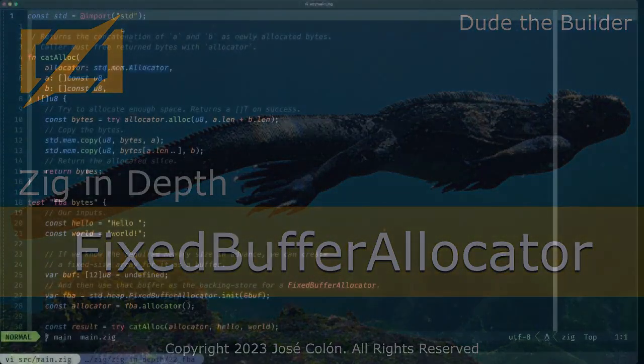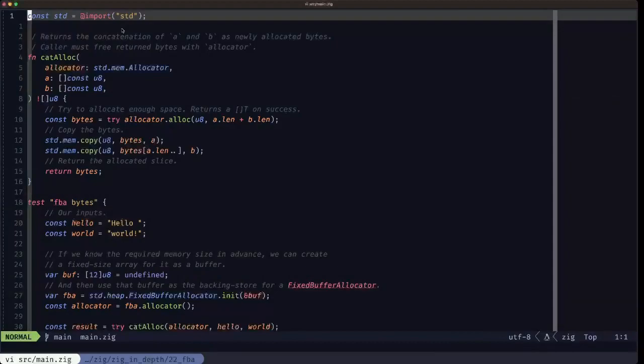Hey, Dude the Builder here. In this episode of Zig and Death, we're going to start talking about allocators. The next series of videos will be talking about different allocators you can use in Zig, continuing the topic of memory management in general. In this video specifically, we're going to be talking about the fixed buffer allocator.